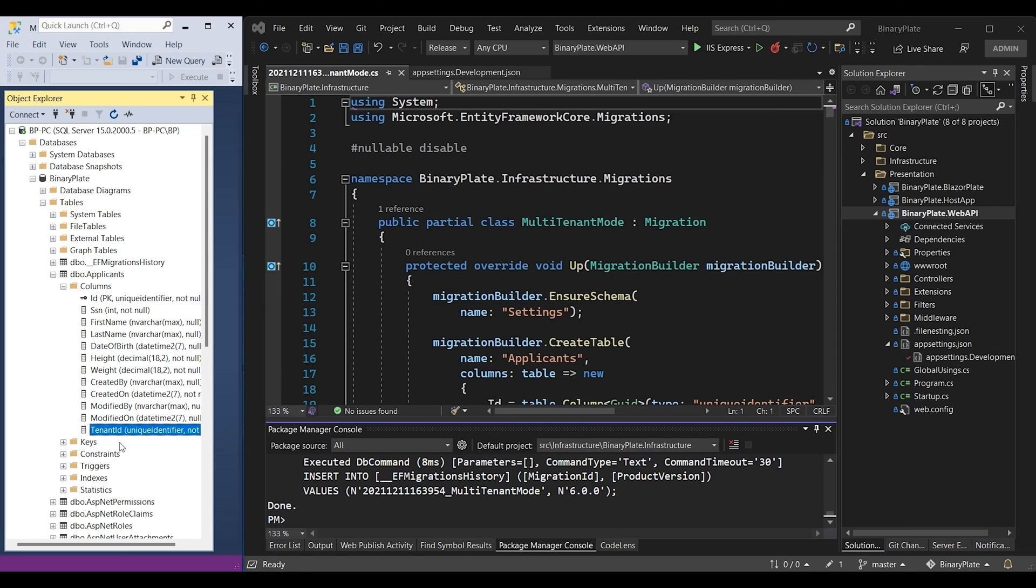which is basically a unique identifier that represents the record owner. The primary function of the tenant ID field is to isolate the data related to each tenant and prevent these data from being visible to other tenants, ensuring data security and privacy for all tenants.